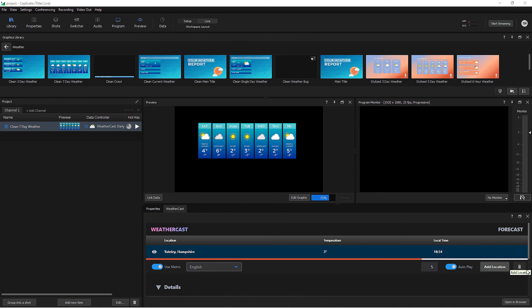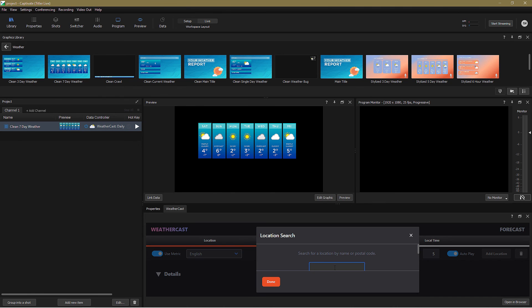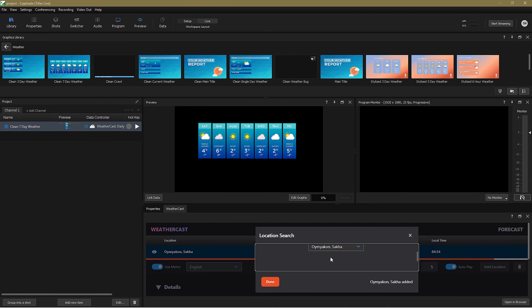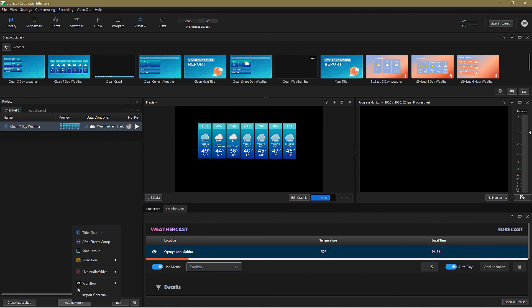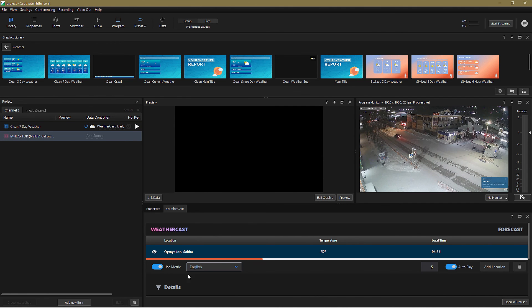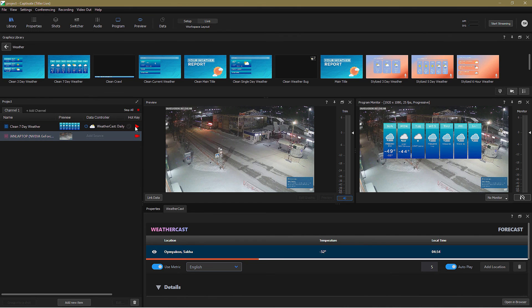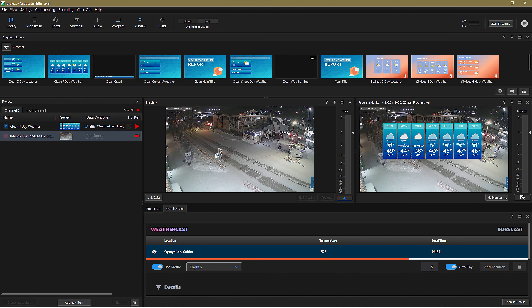Just for fun, let's bring in that Siberian location again, and display the graphic over a live webcam of the location in question. Doesn't that look inviting?